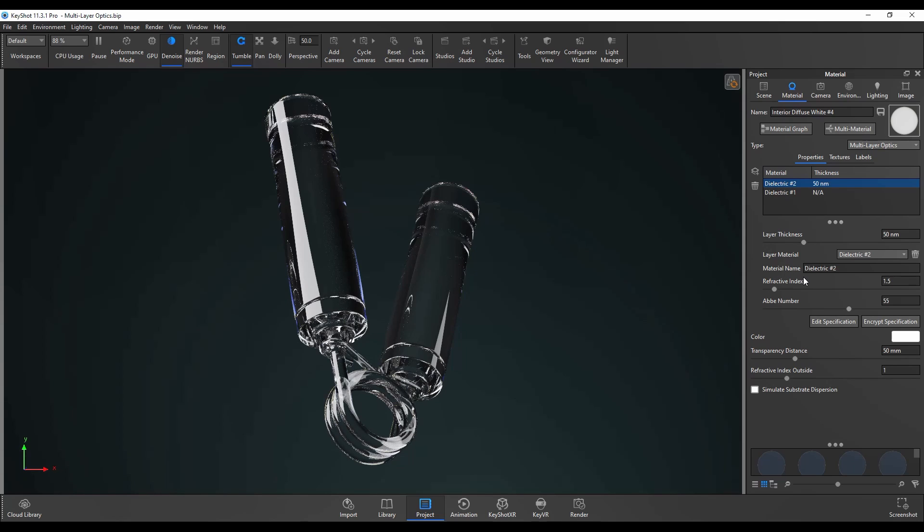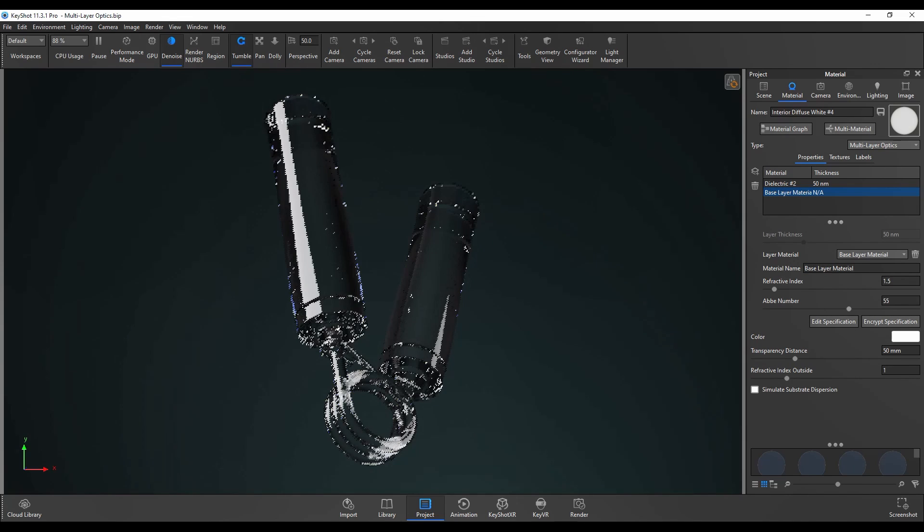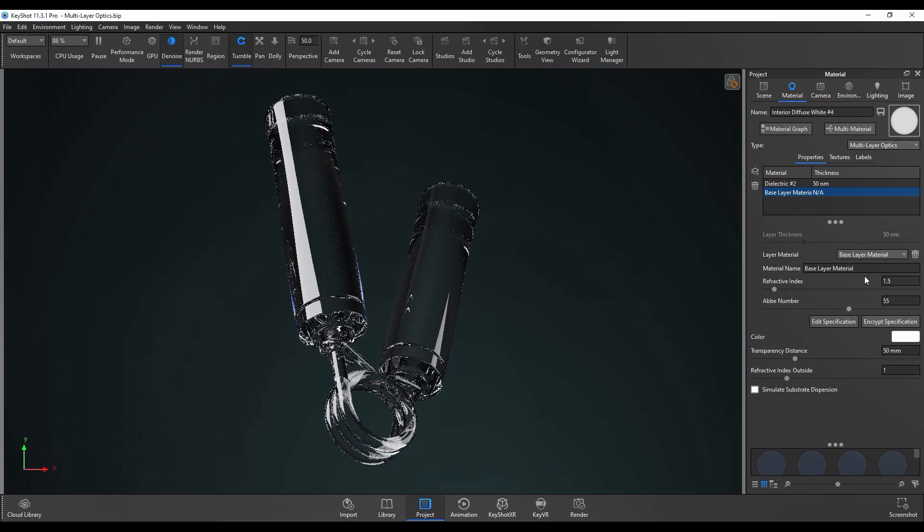Next one down is the material name. We can change the name of each material. So if I go to dielectric 1 I can change that to base layer material just to keep things organized.